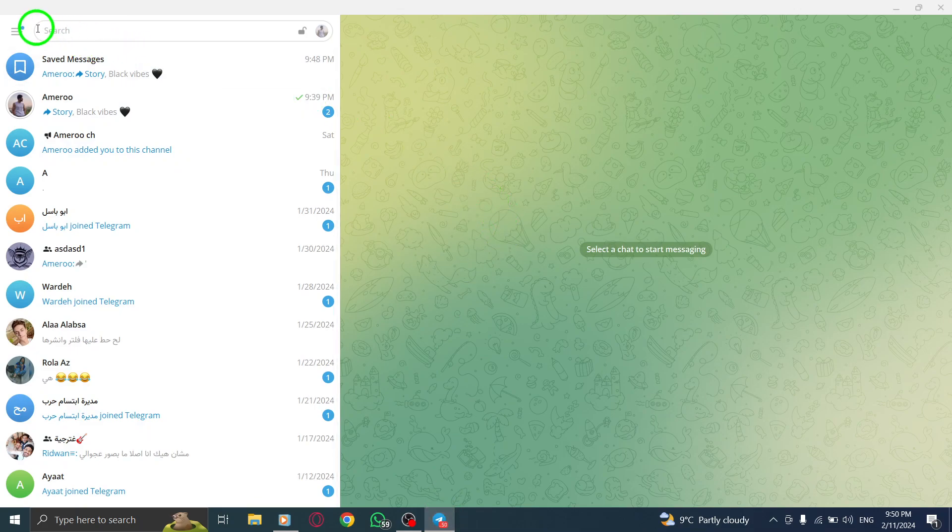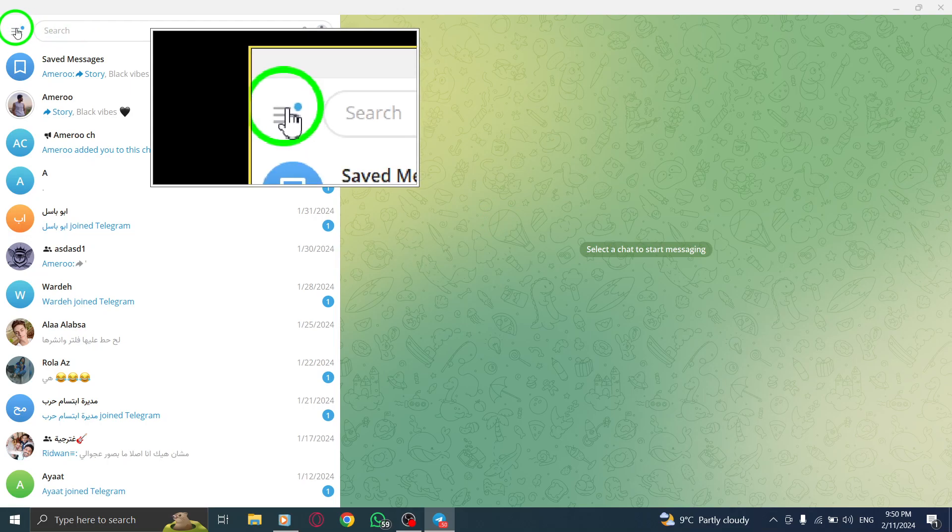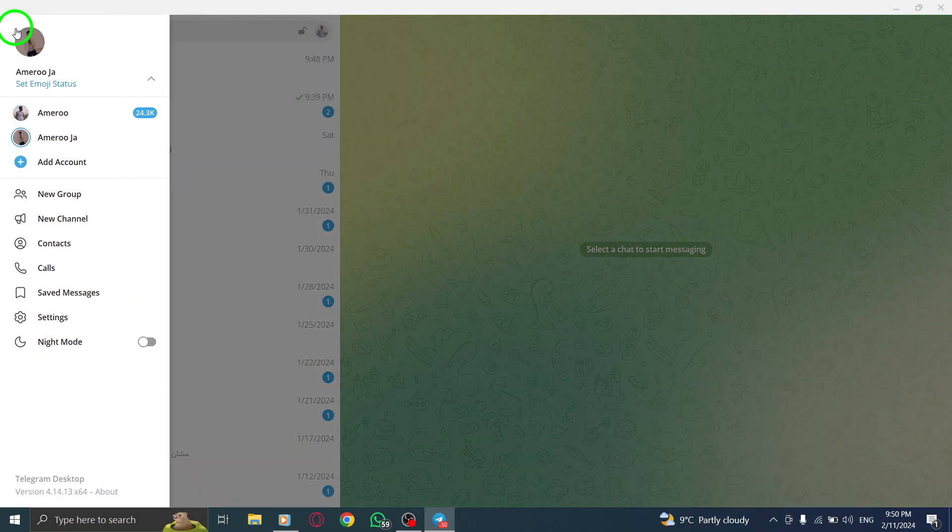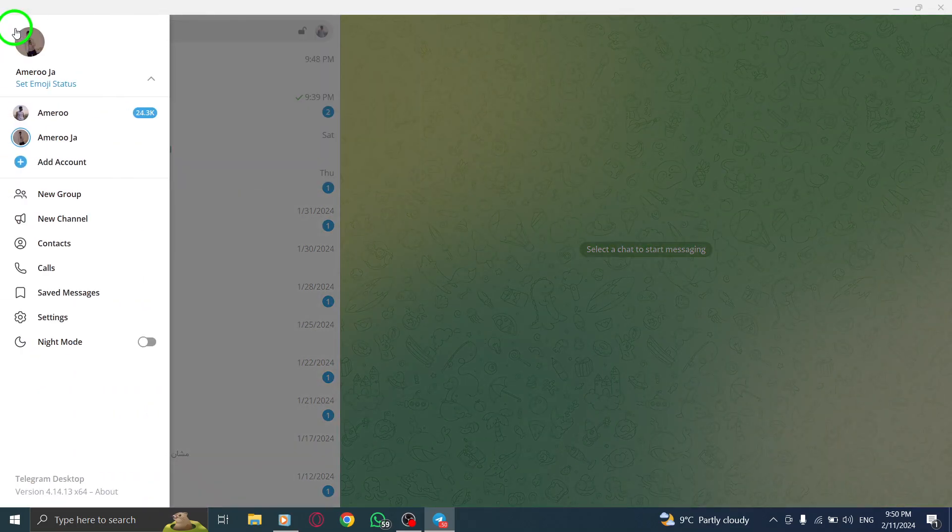Step 2. Click on the hamburger menu located in the upper left corner of the screen. This will open the menu options.